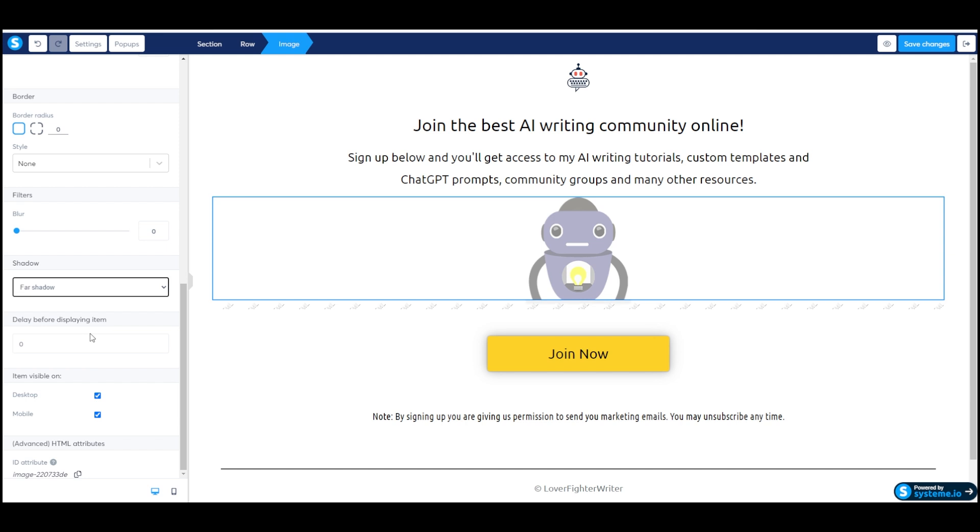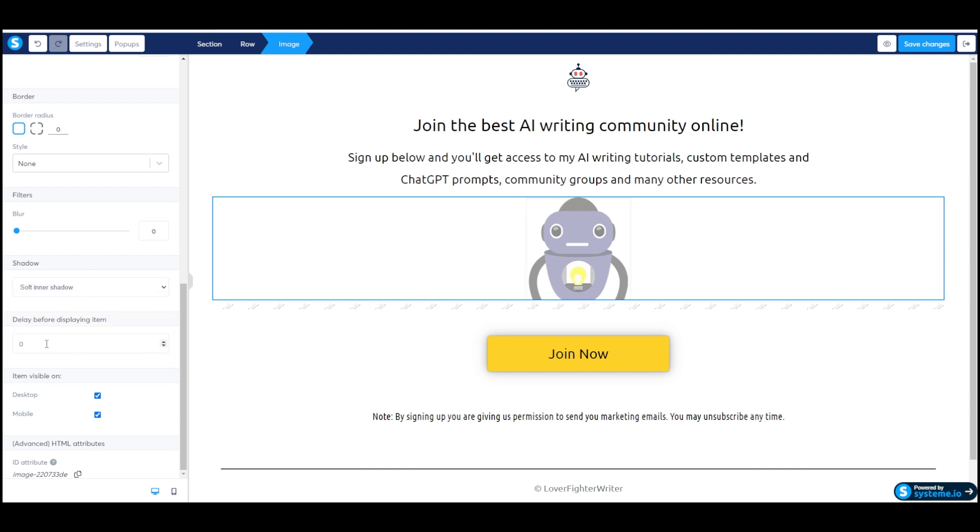I can add a couple of different types of shadow like this. I can even add a delay before displaying the item, so it would load in after a couple seconds instead of right away. I can select whether I want it to be visible on all devices or only on desktop devices or only on mobile devices.